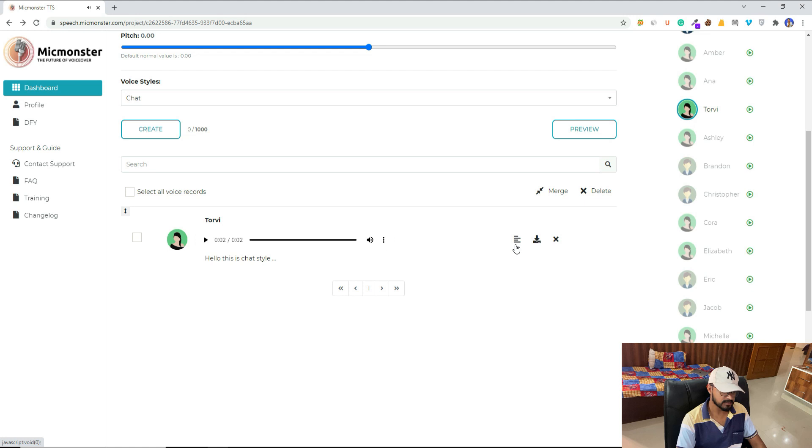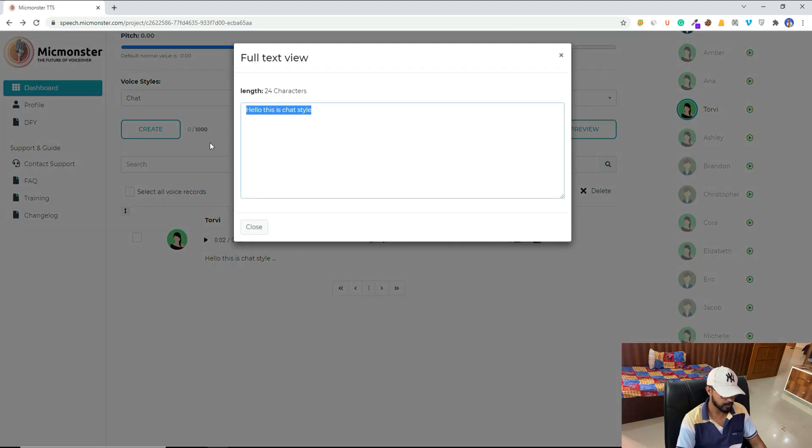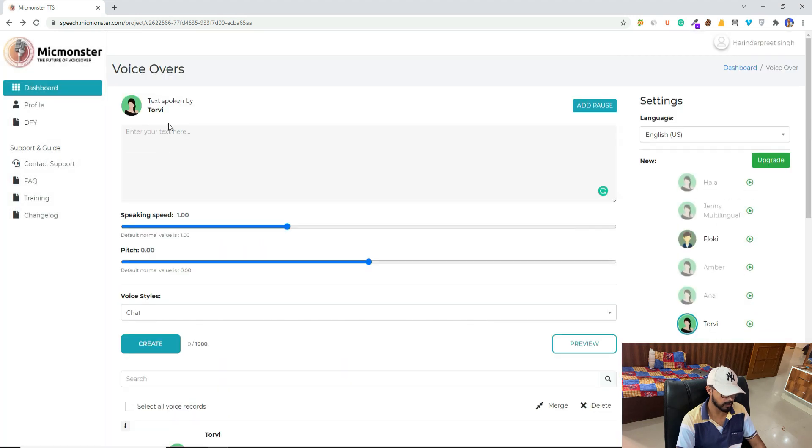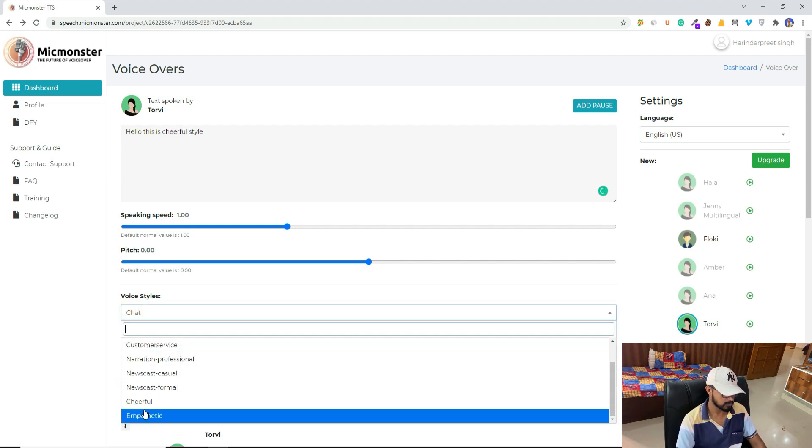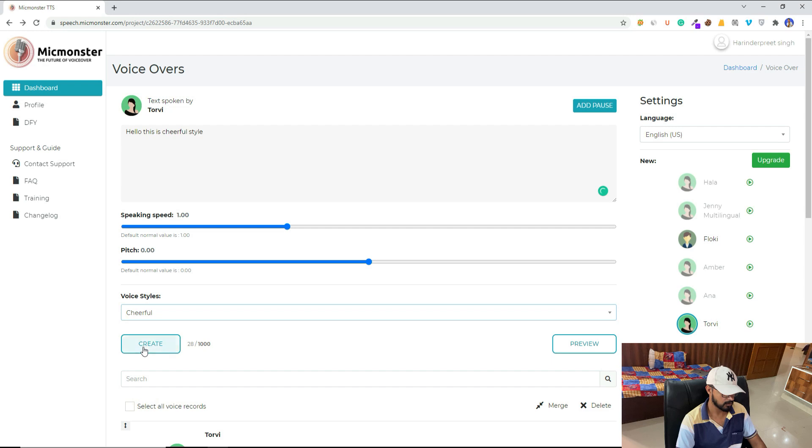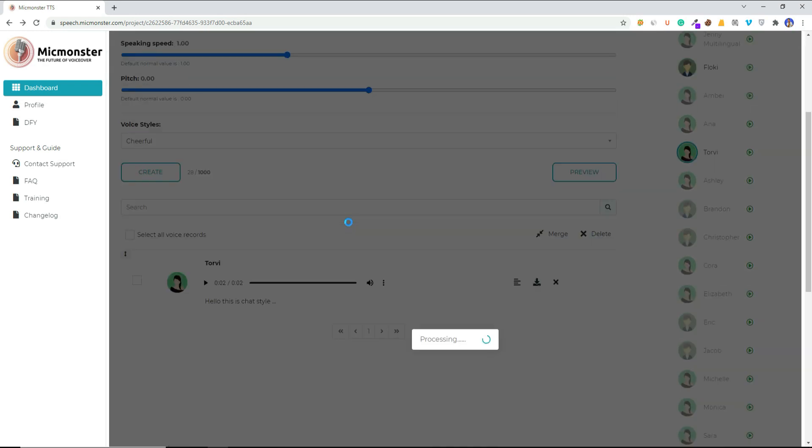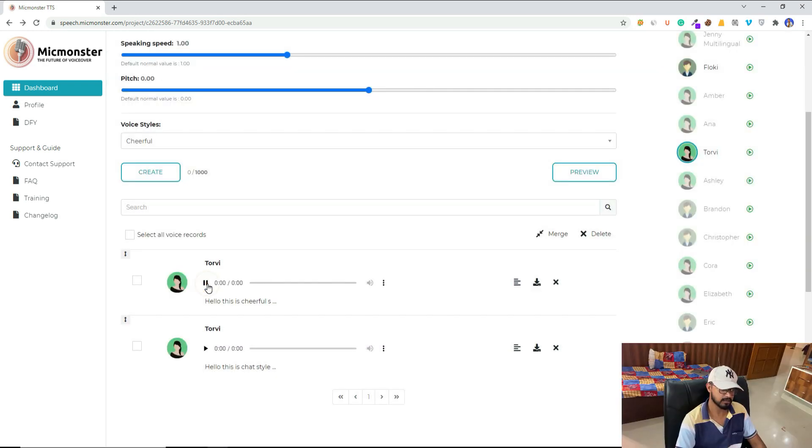So if you want to get your script back, click on this icon and here we can copy it. We can then go back, come here, paste our script. This is cheerful style, and here I will select cheerful, then click on create.